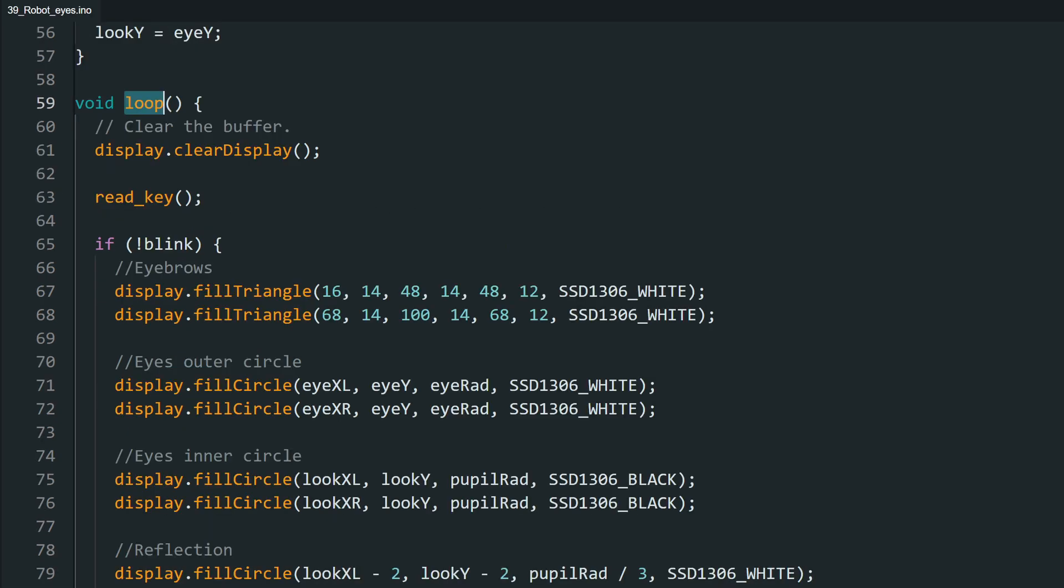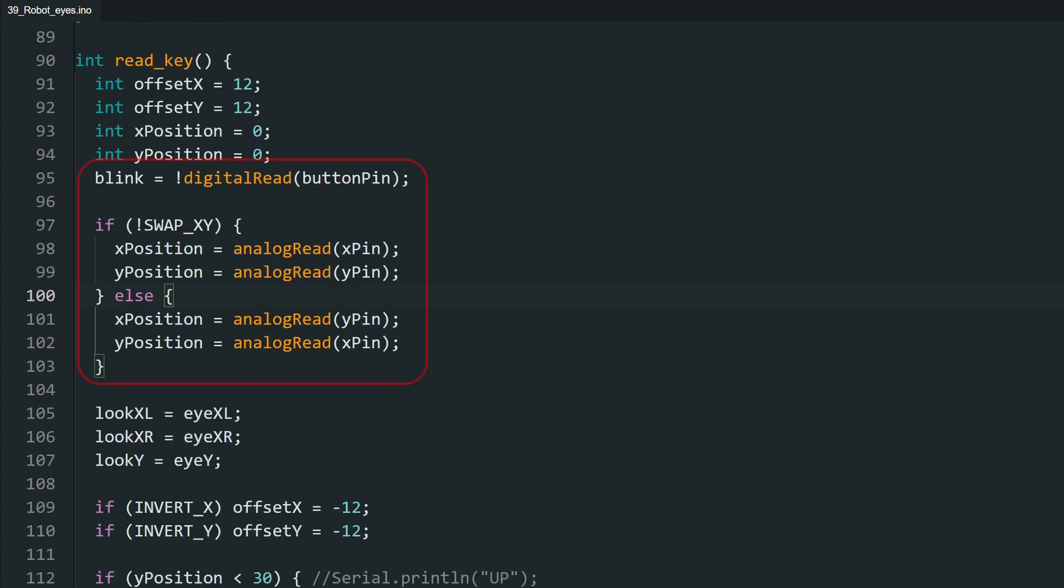Moving on to the loop function, in every frame, we clear the display. Then I have written a function to read the values from the joystick module. In that function, we read the position of both the axes and the state of the button. Then, depending on the value of the axes, we set the location for the eyes. And if we have inverted the axes, we pass negative values.